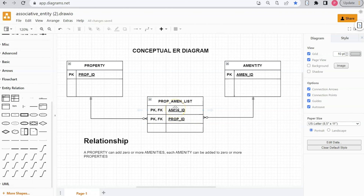Hopefully that makes sense. It takes a little practice to know when to add an associative entity, but take a look at it, study it, and we'll continue to do some more ER diagramming. Stay tuned.